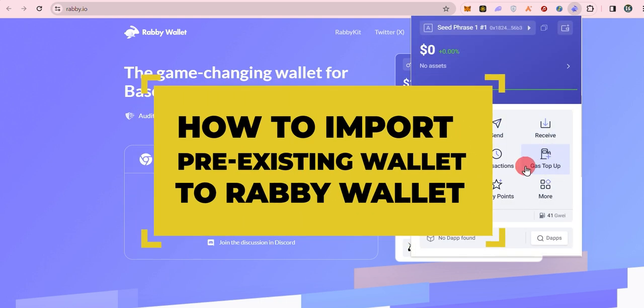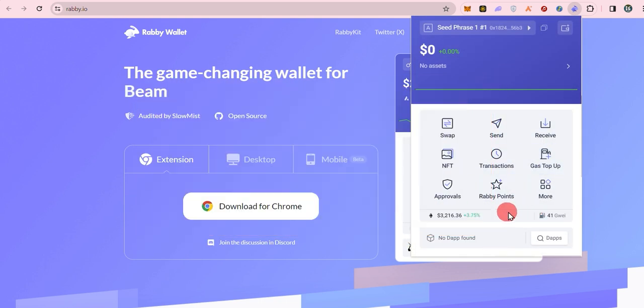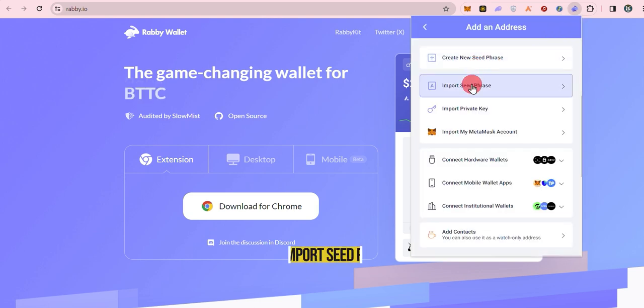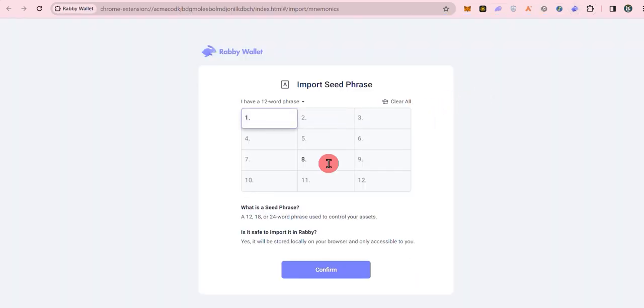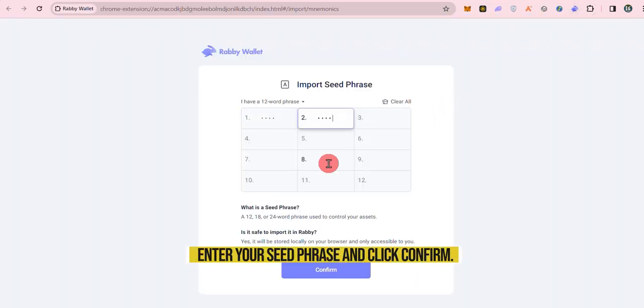Got an existing wallet? No worries. Here's how you can bring it into Rabi. For seed phrase import, click import seed phrase. Enter your seed phrase and click confirm.